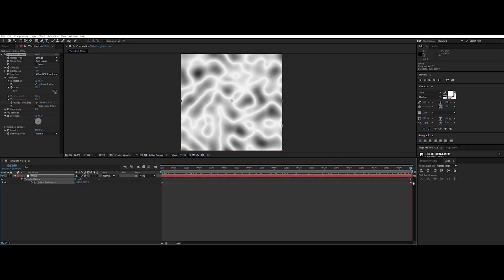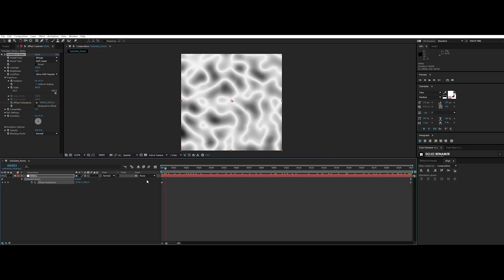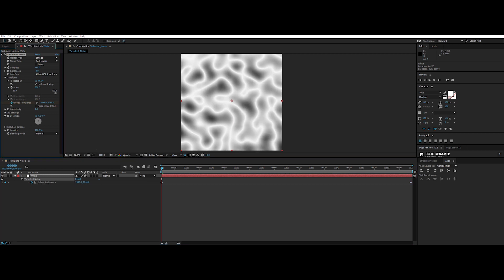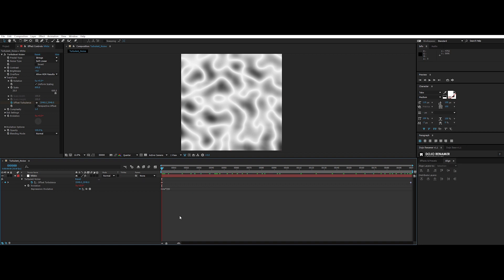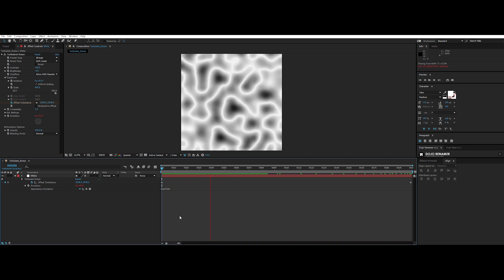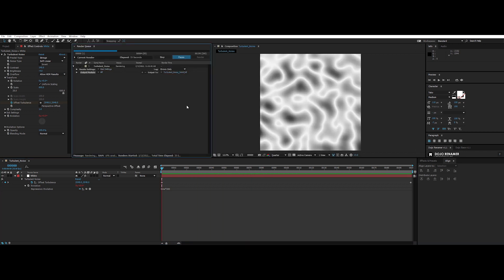Now let's add a layer of complexity. Let's animate the evolution with a single expression. Alt plus click onto stopwatch, and we can write time per 200. Boom, done. Now let's export all the sequence.